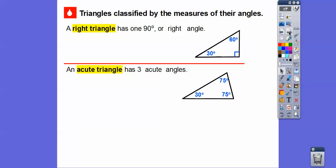An acute triangle has all three angles acute — meaning all less than 90 degrees. For example, 75 degrees is less than 90. This triangle is also isosceles, because the two equal angles mean the two opposite sides are equal. But when talking about the angles, this is called an acute triangle because all three angles are less than 90 degrees.